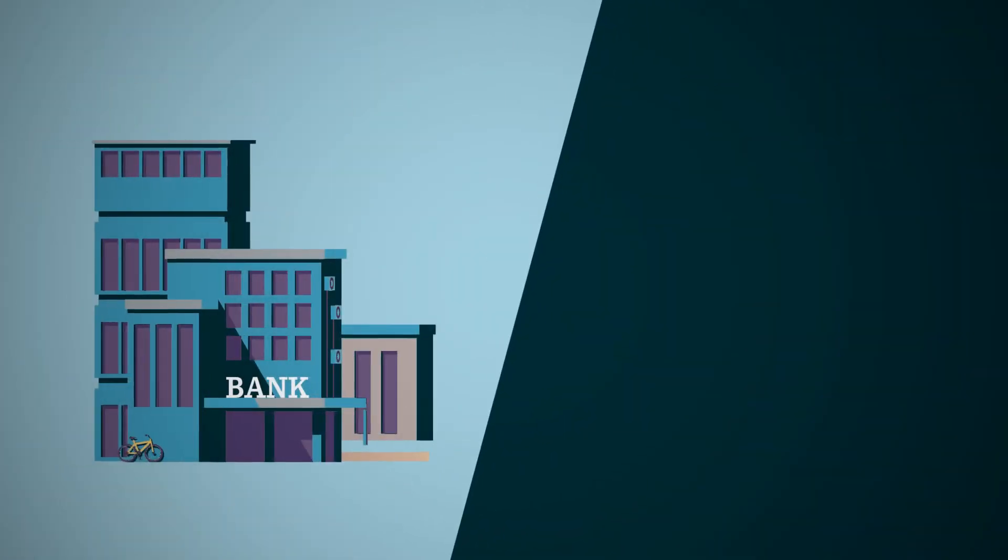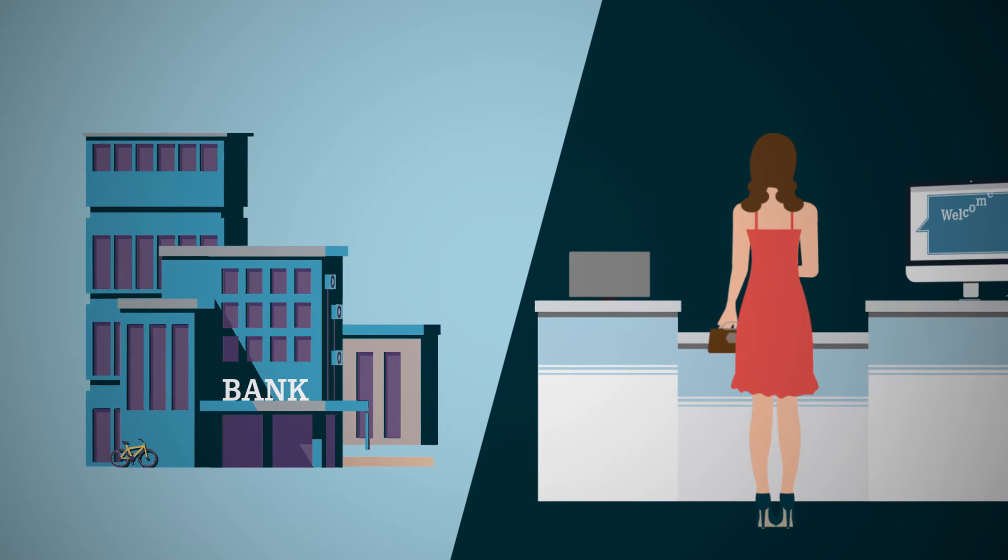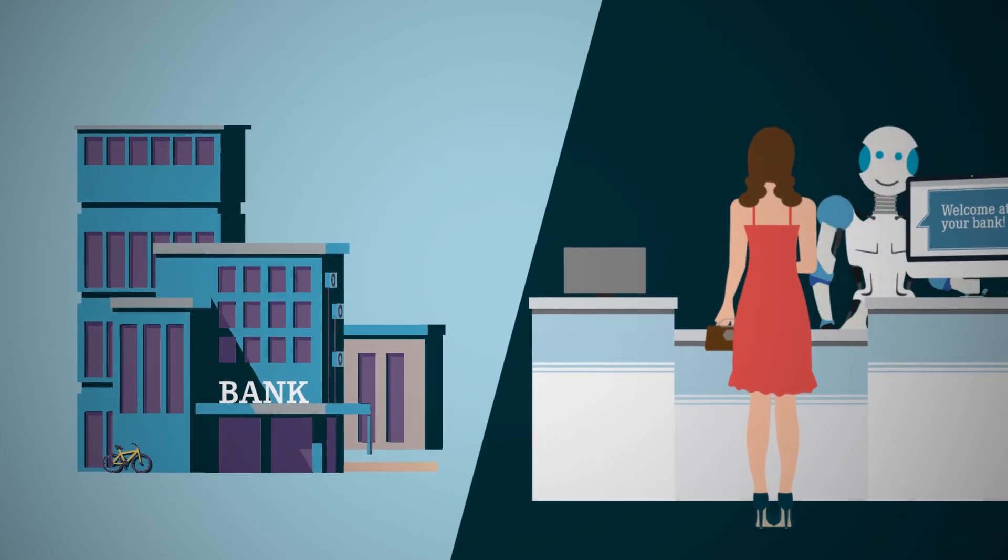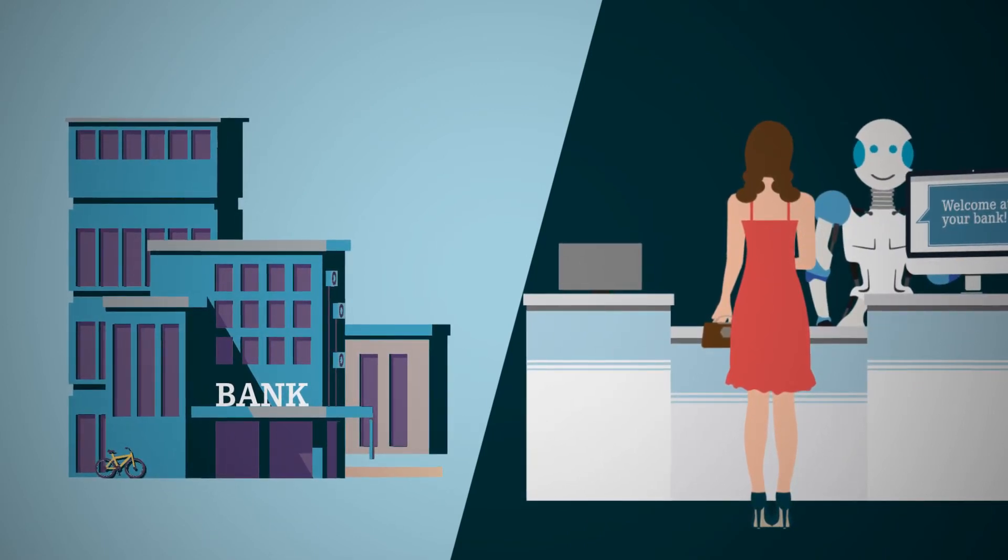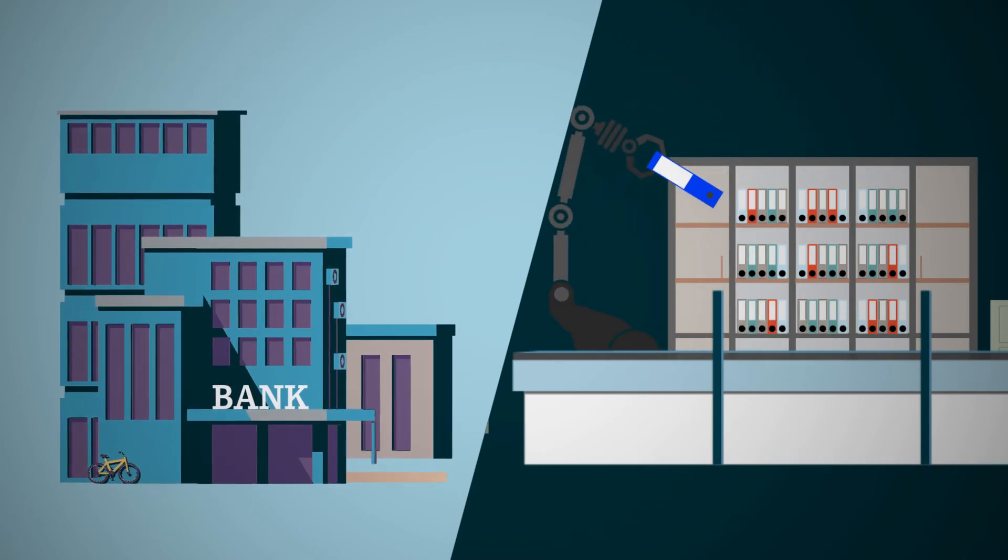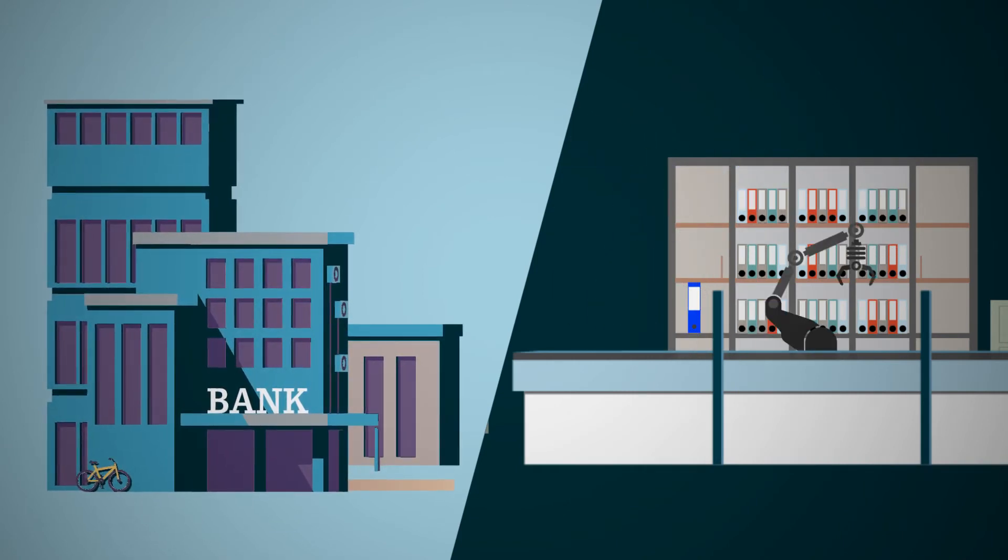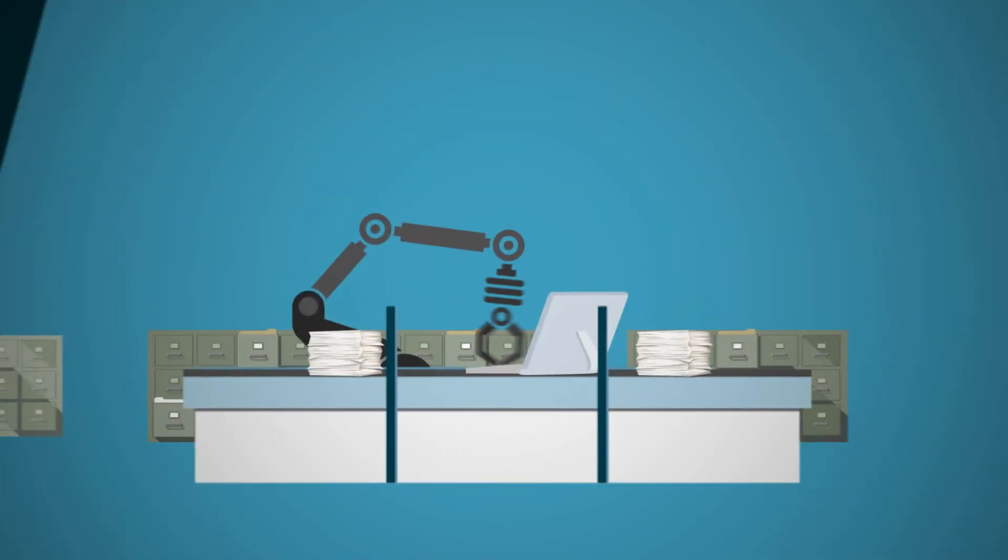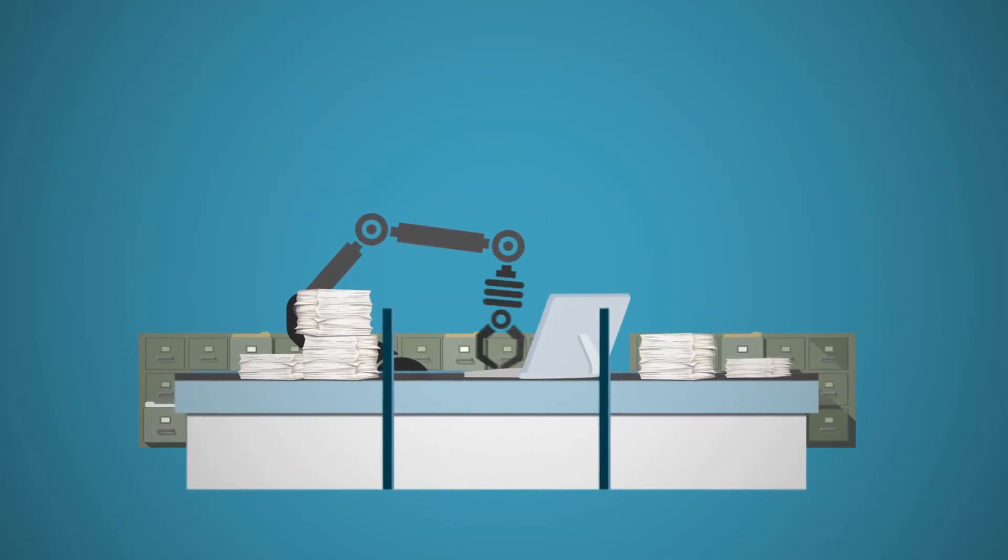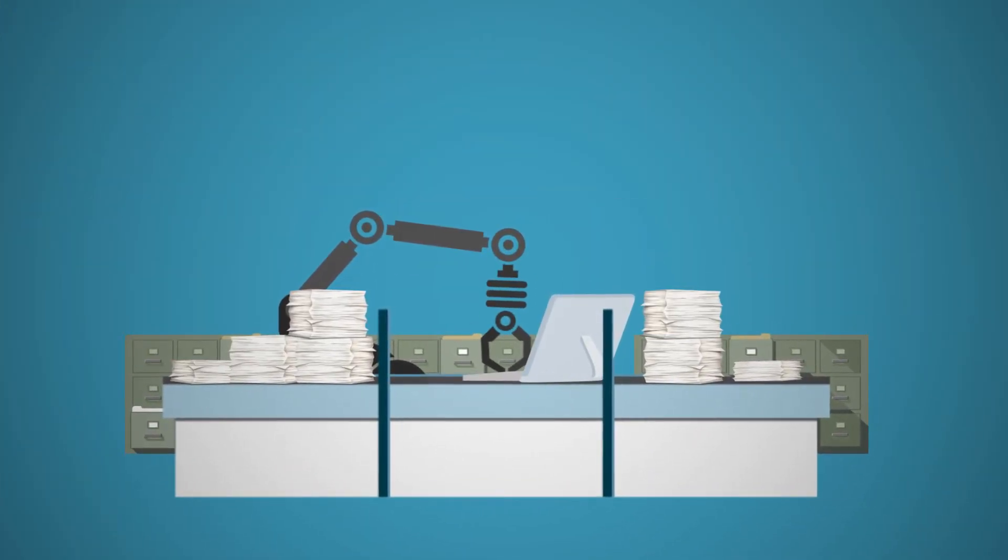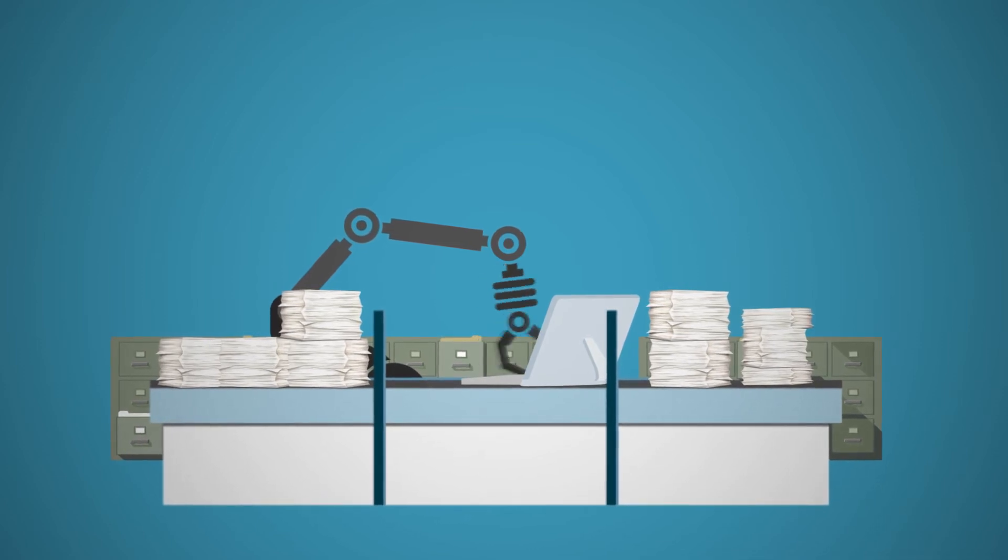In introducing robotics, many companies are also looking to improve their administration and service processes from the establishment of new customer relationships to the handling of product inquiries. Software robots have been particularly effective in developing potential process efficiencies in the financial sector, such as in reporting or payroll processing.